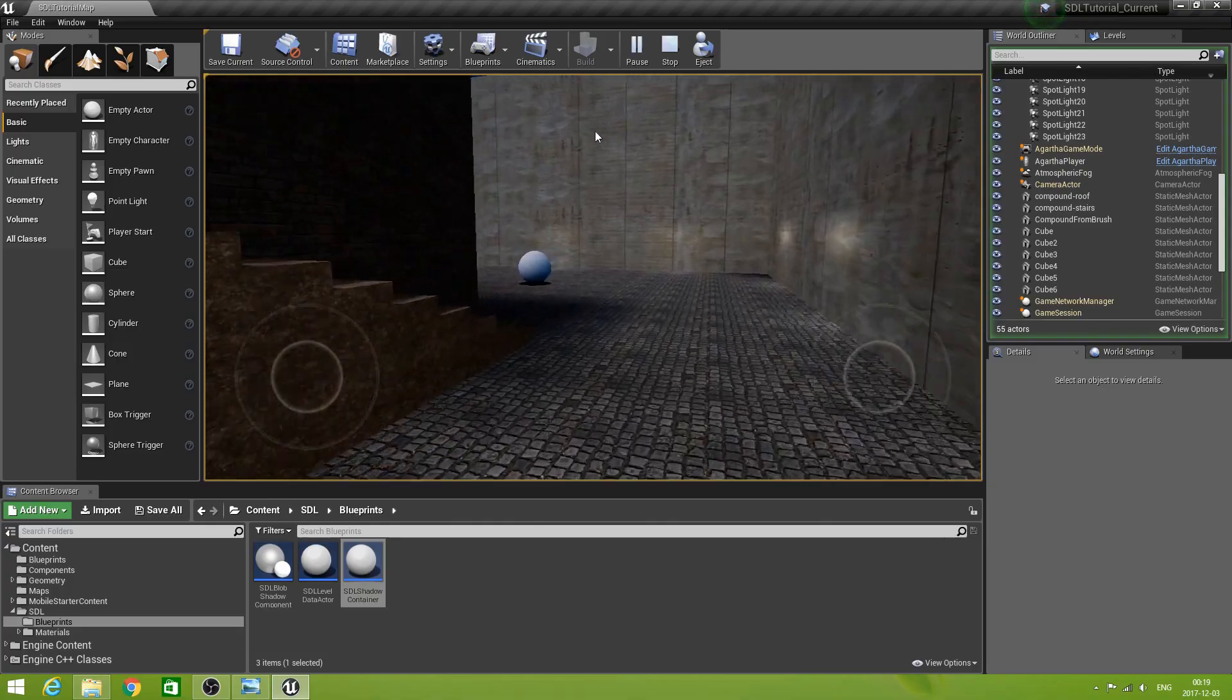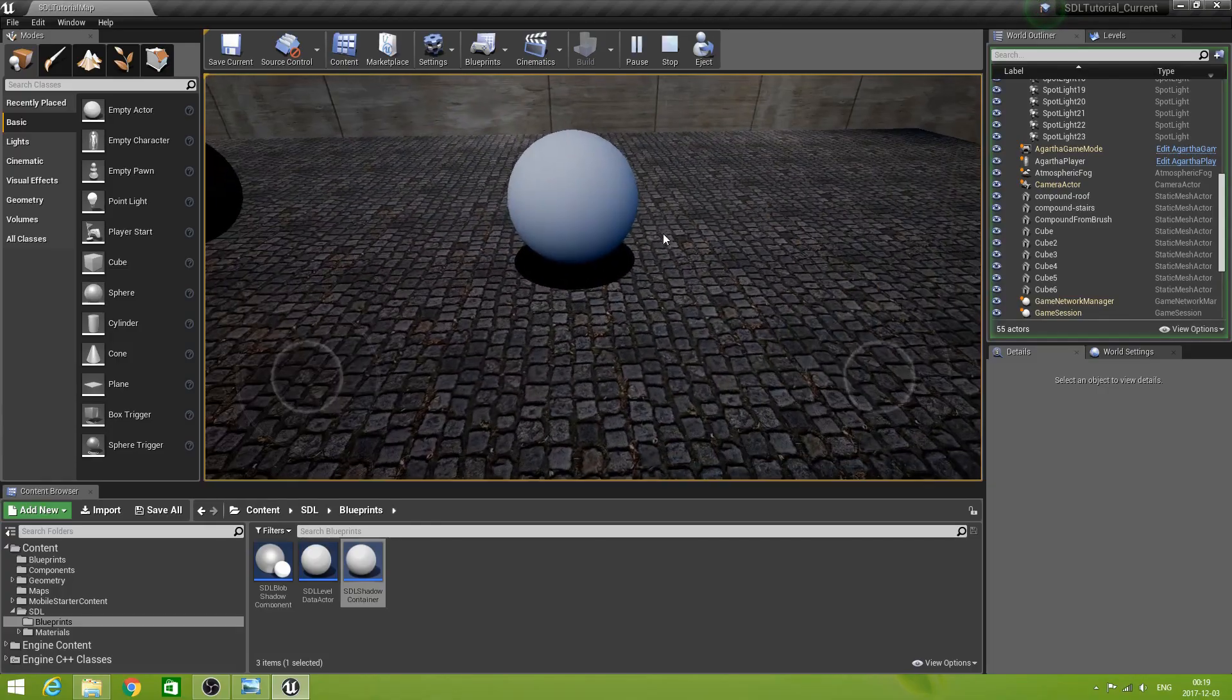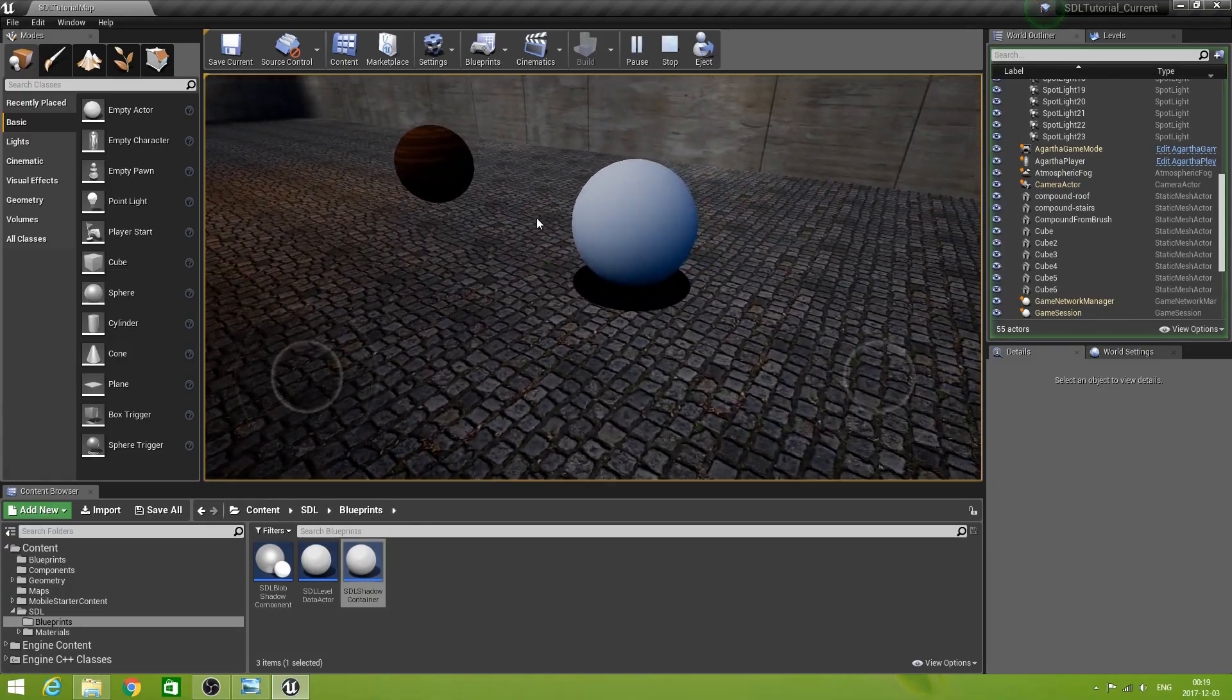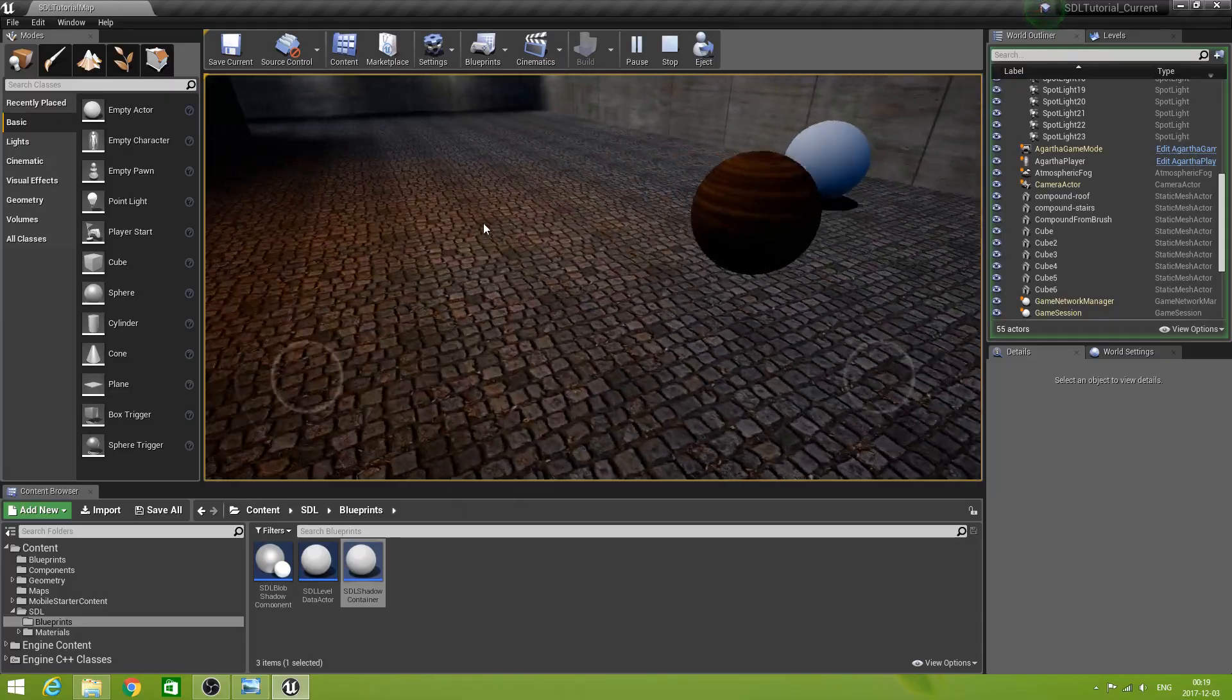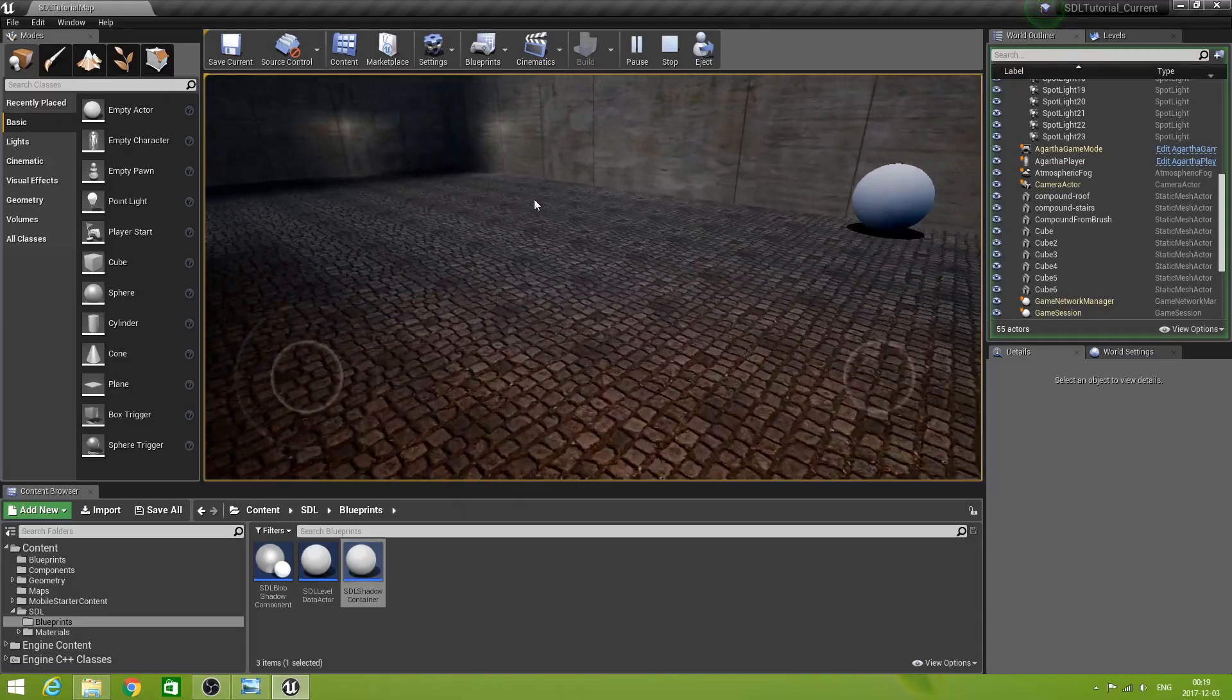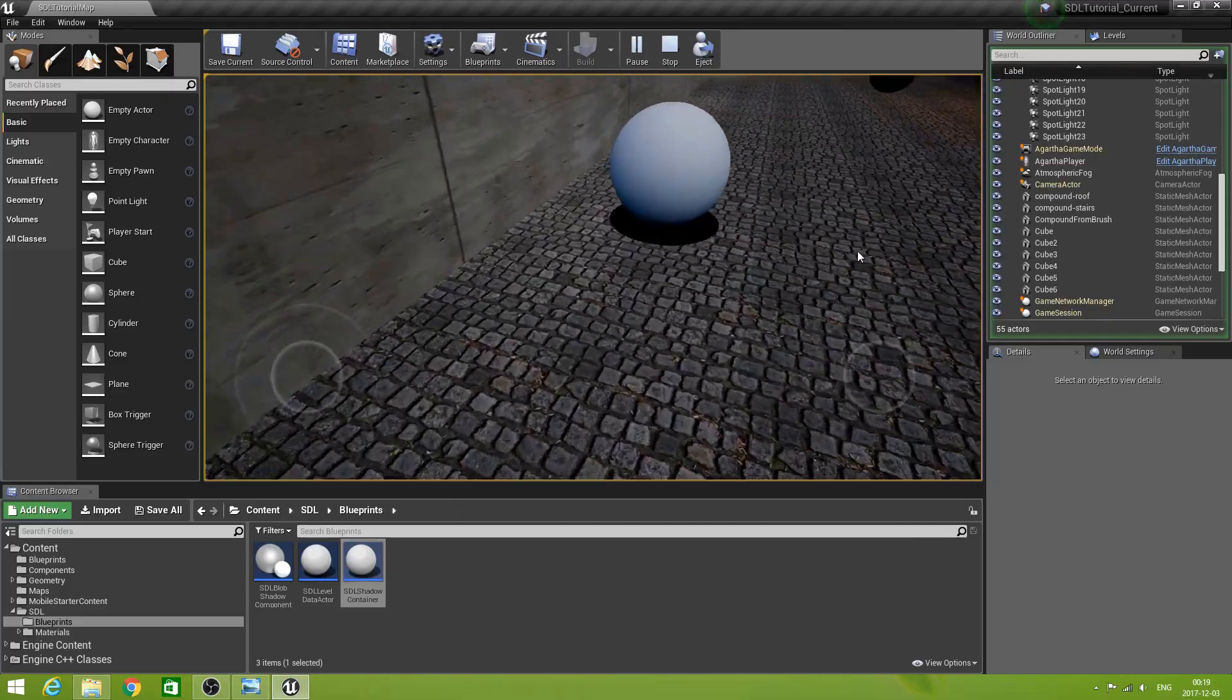Well. The ball is there. And look at it. Has a shadow. Success.